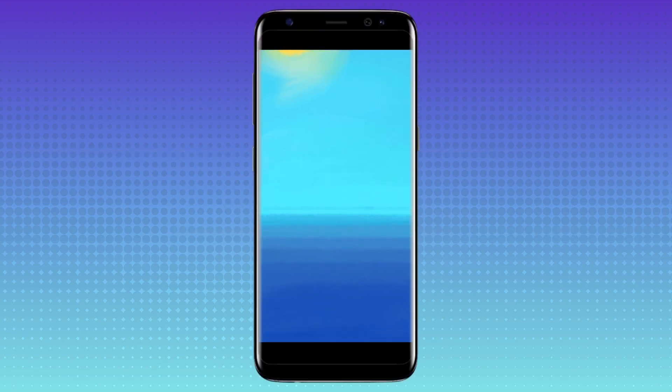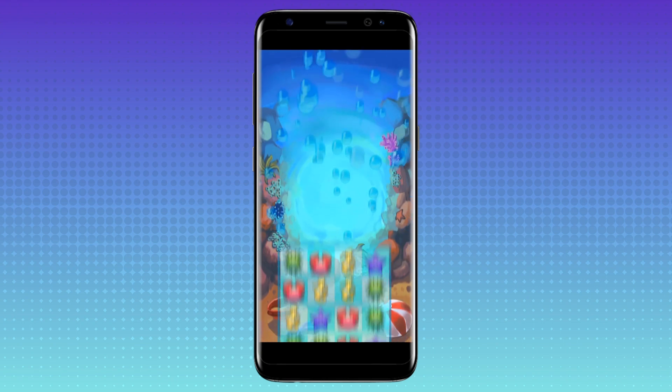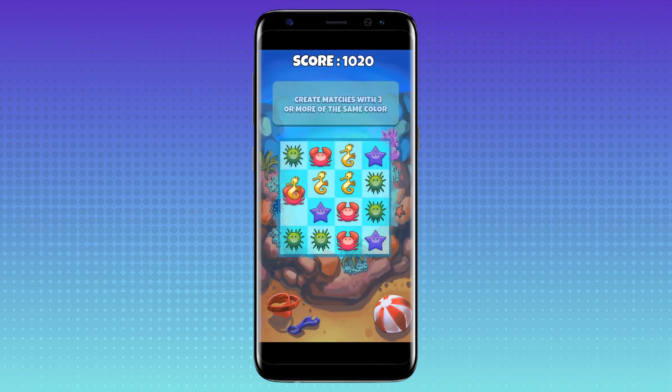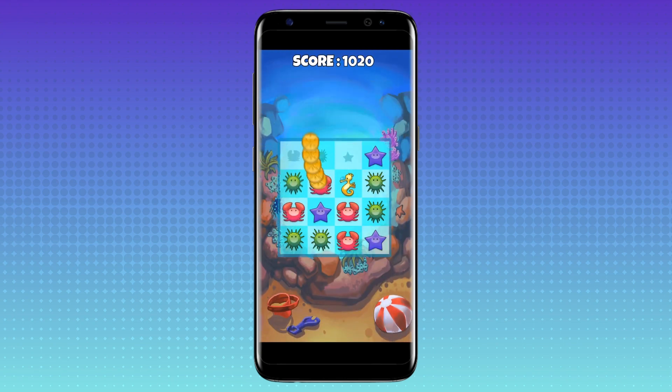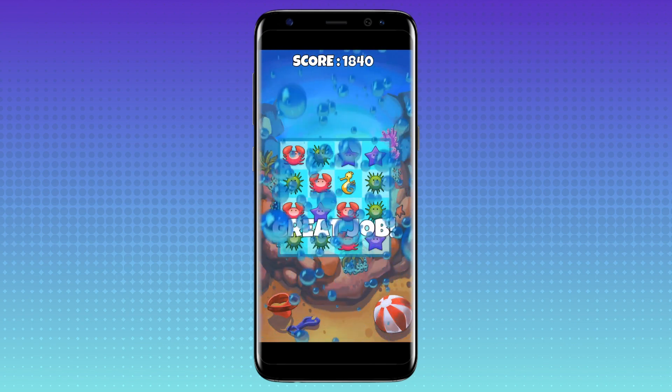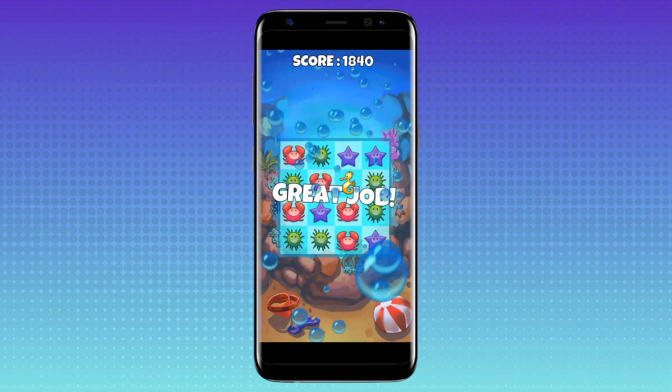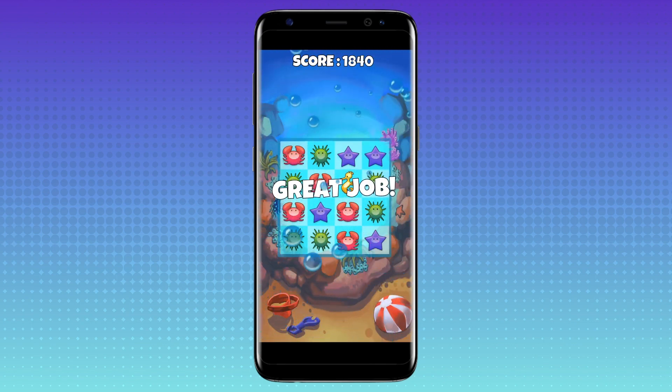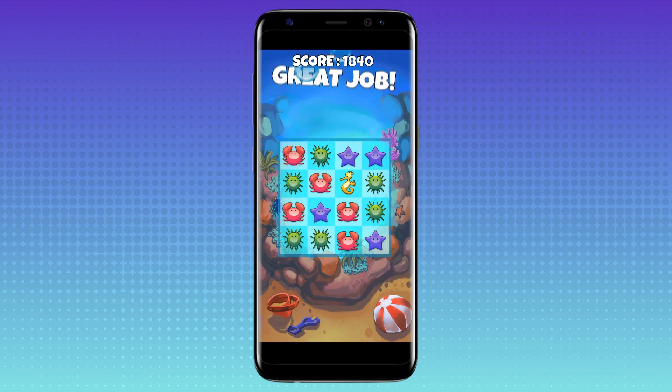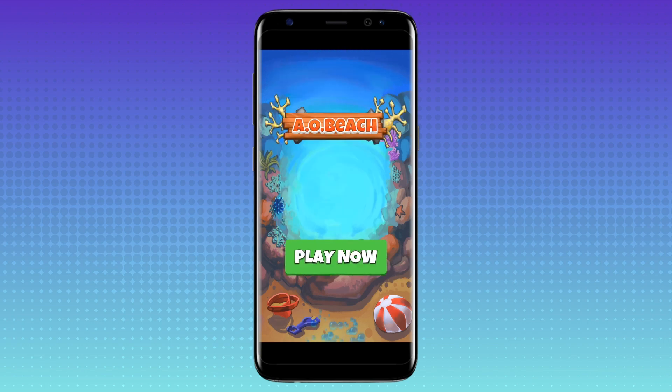Welcome to App on Board Studio training. In this tutorial, you will learn how to make a simple match-three game with swipe functionality. This is a playthrough of the unit we will create. Let's get started.